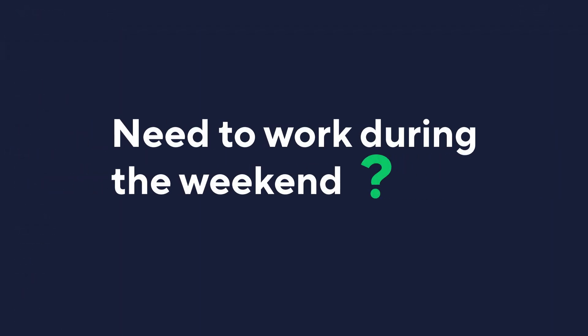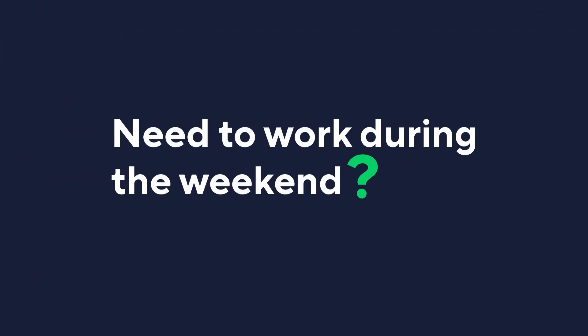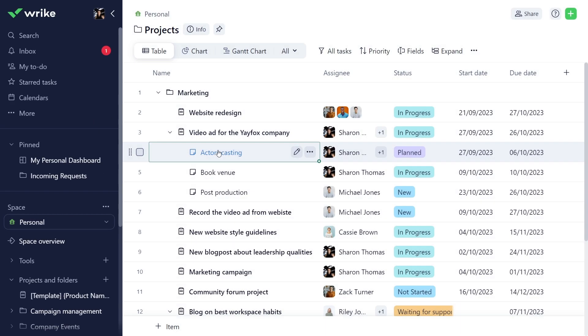But what if you need to work a particular weekend? How can you tweak your Wrike schedule for those occasional extra work days? Let's find out.